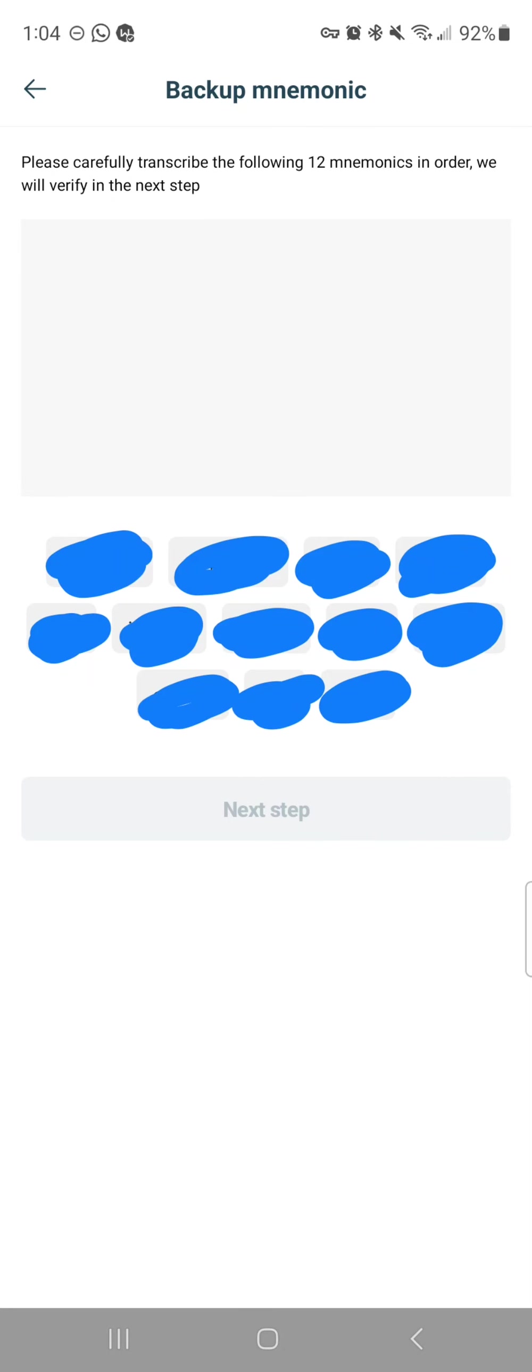Now that you've written your 12 words down in order, the app is going to ask you to put them in order. It's going to be where these blue marked out boxes are—those are the words in your phrase scrambled out of order.